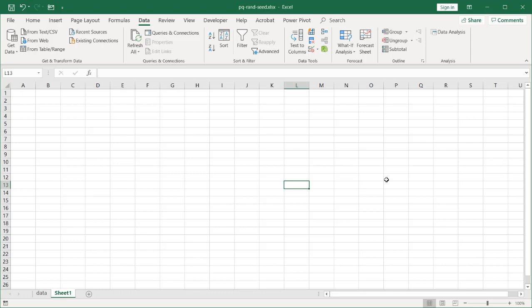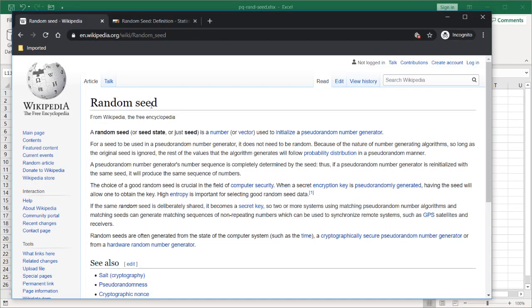Hi, in this video I'll show you how to create a list of random numbers with a random seed. So what is random seed? Well, based on the Wikipedia article here, a random seed is basically a number that is used to initialize a pseudo random number generator.